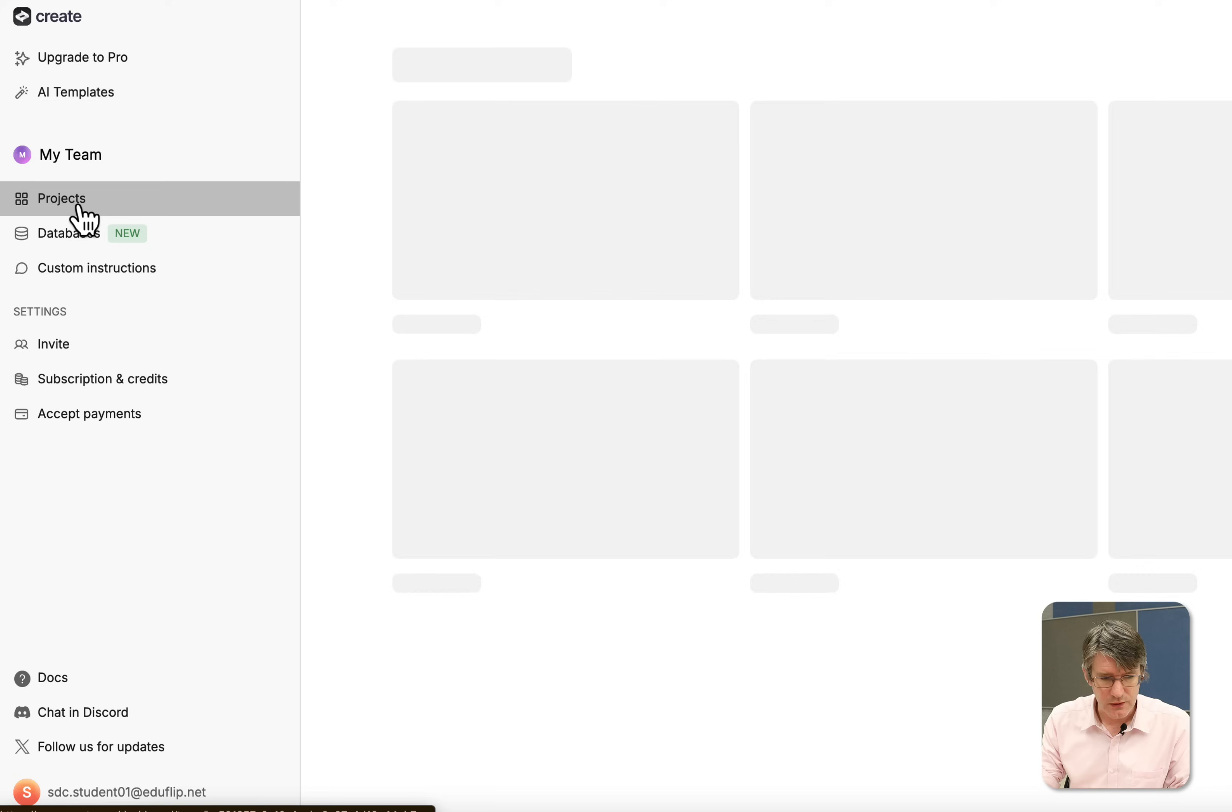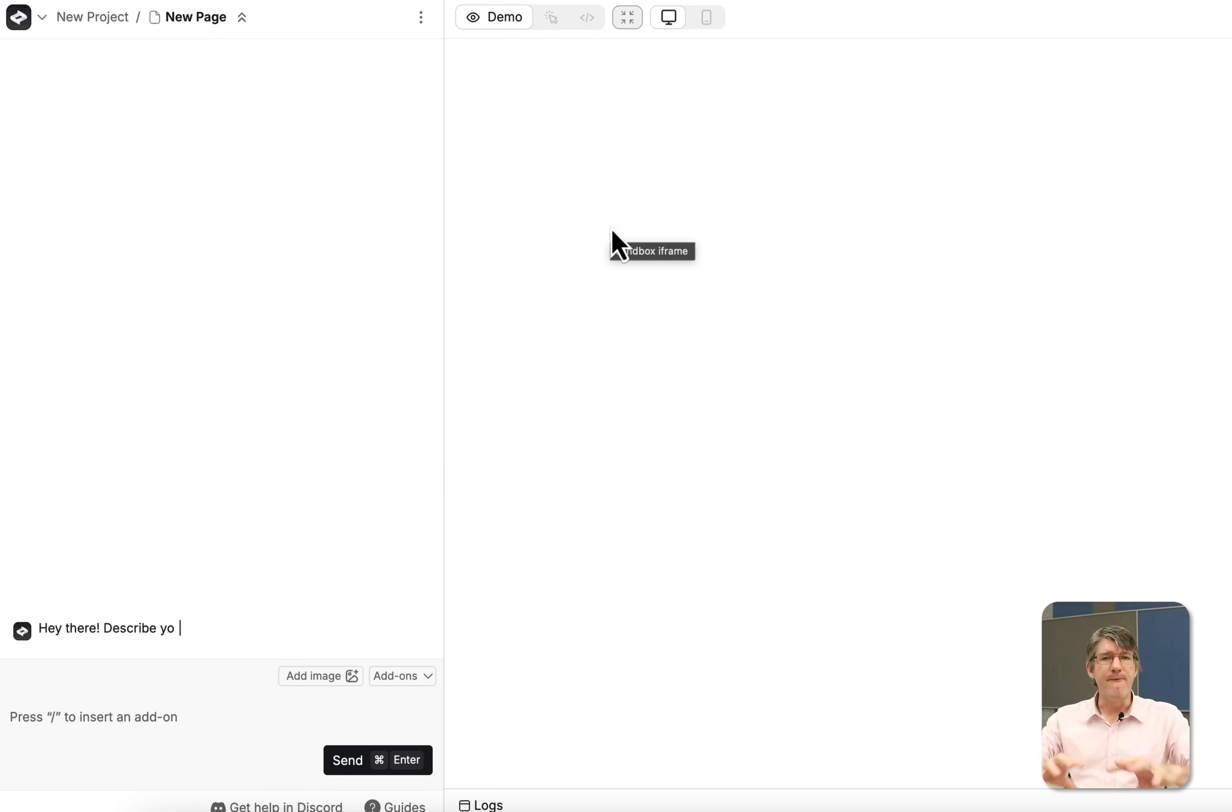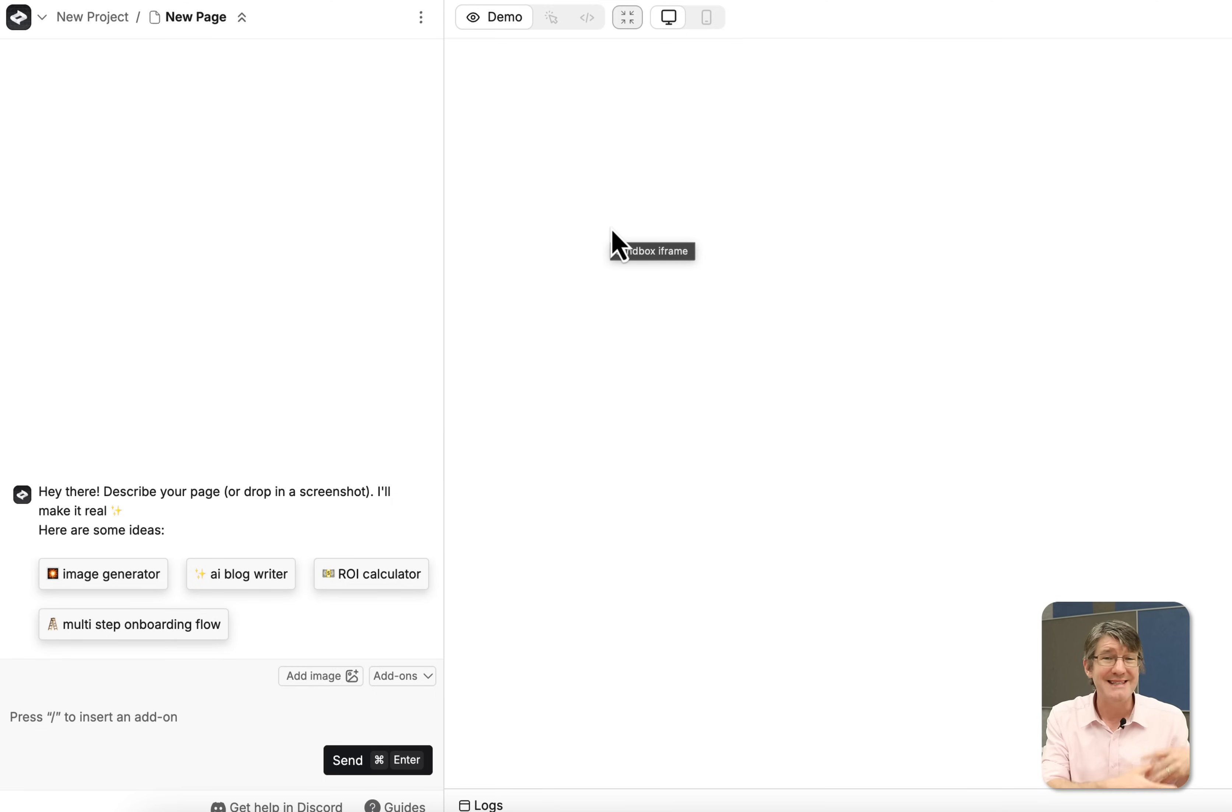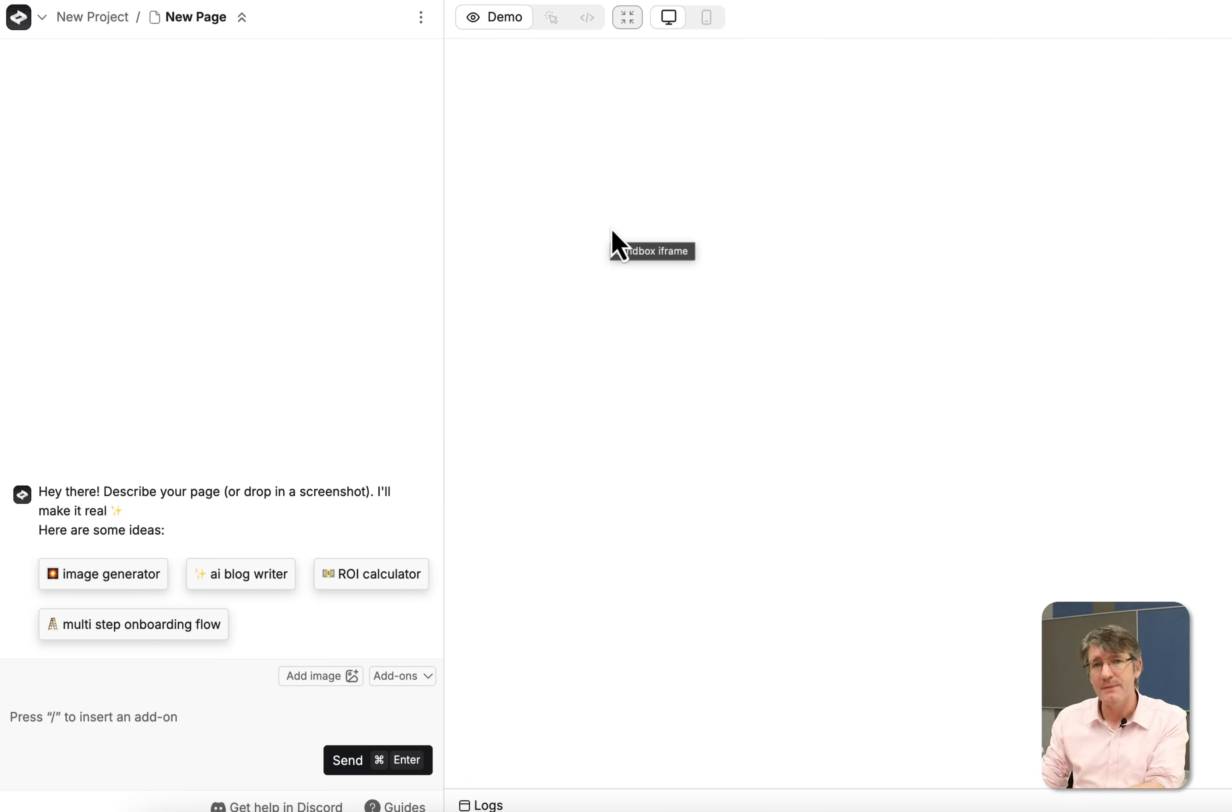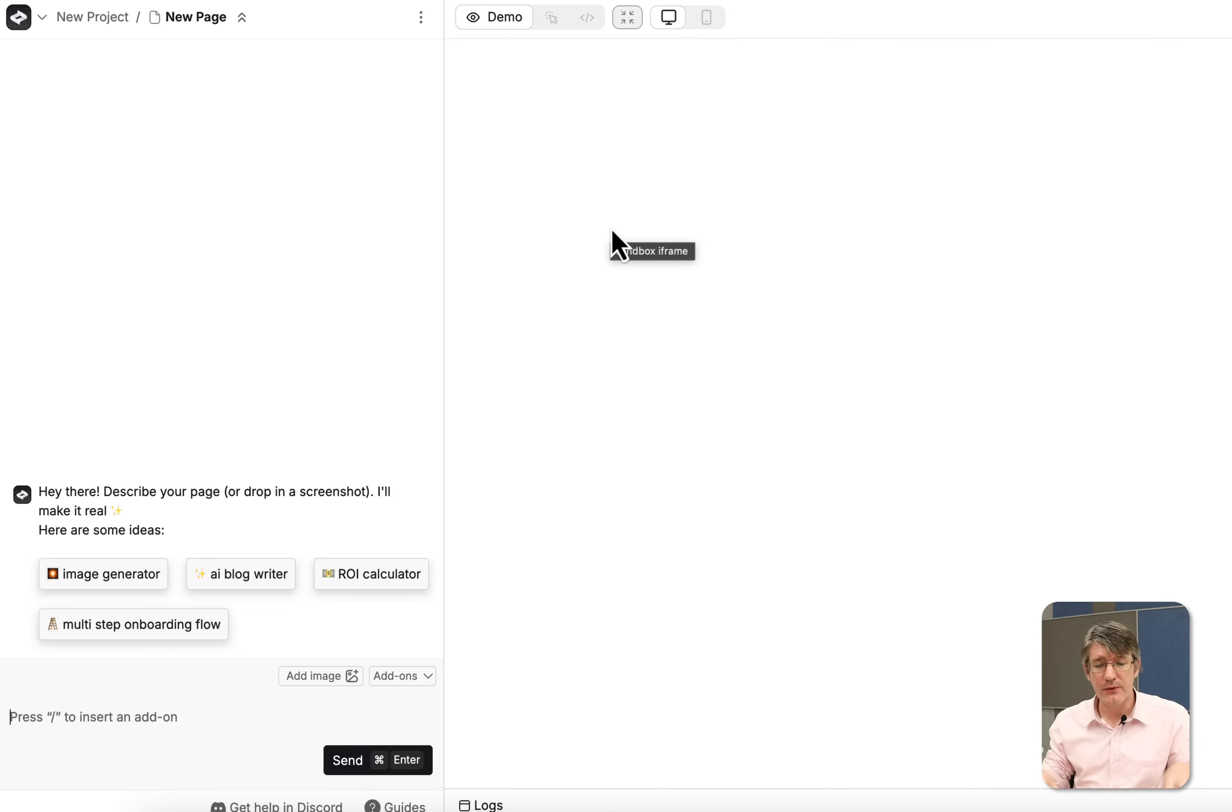We're going to go to our project and create a new project. This now opens my vibe coding environment. So on the left hand side we are going to vibe code which means natural language in order to instruct the AI. On the right hand side it's going to code those applications and give us a preview. Then when we are happy with that we can publish this and we can launch it to the entire internet to see. For this one let's create something slightly different.